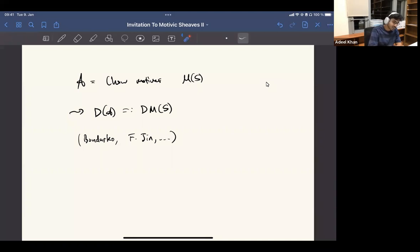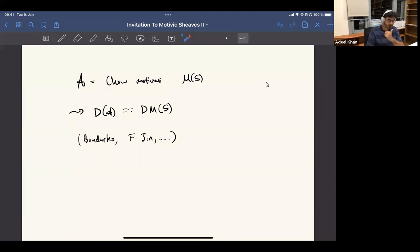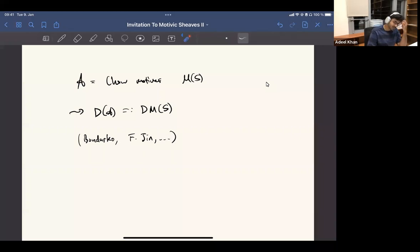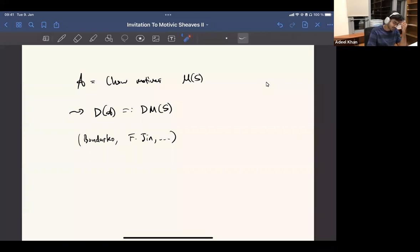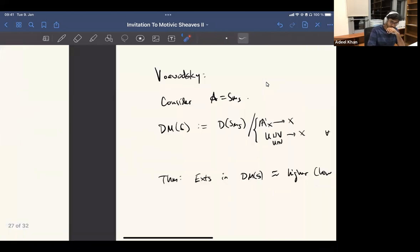You can start with the category of Chow motives, which is relatively straightforward to define. Last time we saw some sketch of the definition when S is the spectrum of a field, but you can do everything relative — find correspondences relative to a base scheme, and you have a well-defined category. Then you can do this animation construction and you get some category — putting together the definition. There's work by Bondarko and Peng-Yung Jin showing this is actually equivalent to more standard definitions. I just think it's really slick.